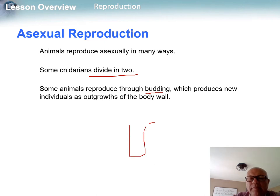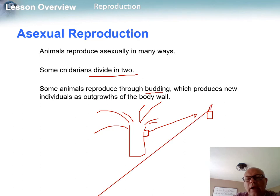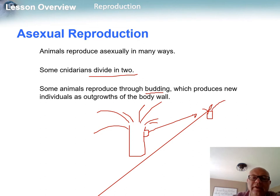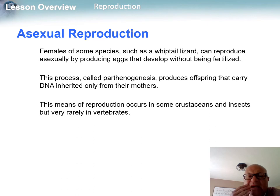In the case of a hydra, what will happen is there'll be a little bud on the adult hydra, and that bud breaks off and becomes a future hydra. So that's budding, also known as binary fission. Now we do have some species that produce eggs that are never fertilized and they develop into offspring.